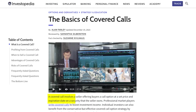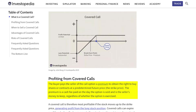According to Investopedia, a covered call involves a seller offering buyers a call option at a set price and expiration date on the security that the seller owns. The buyer pays the seller a premium to obtain the right to buy shares or contracts at a predetermined future price, which is the strike price. The premium is the cash fee paid on the day the option is sold and is the seller's money to keep regardless of whether the option is exercised.